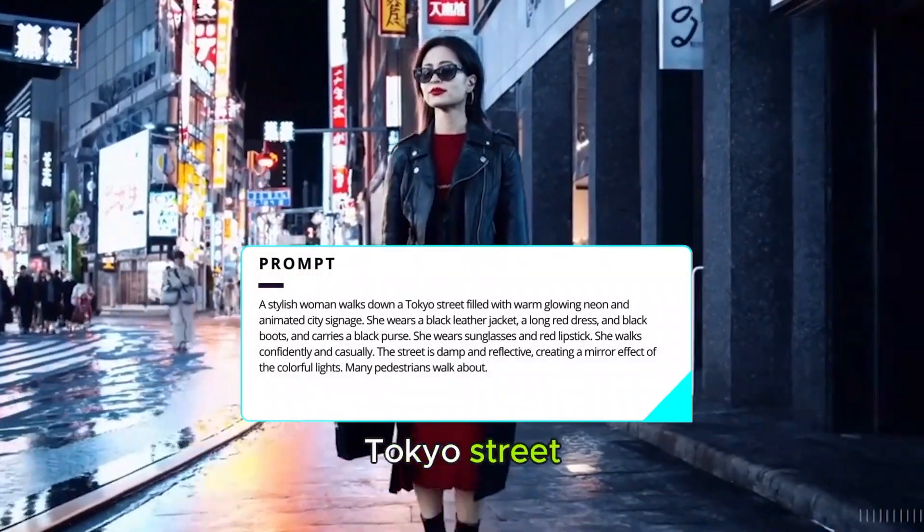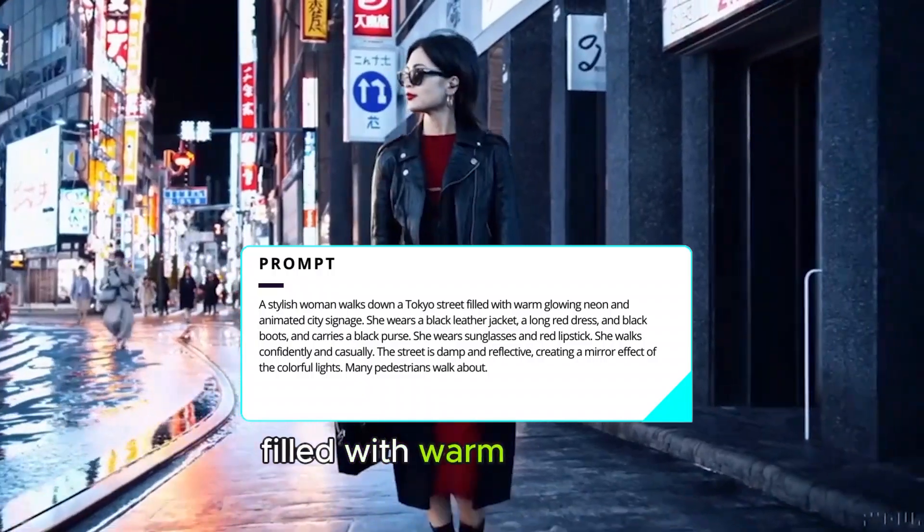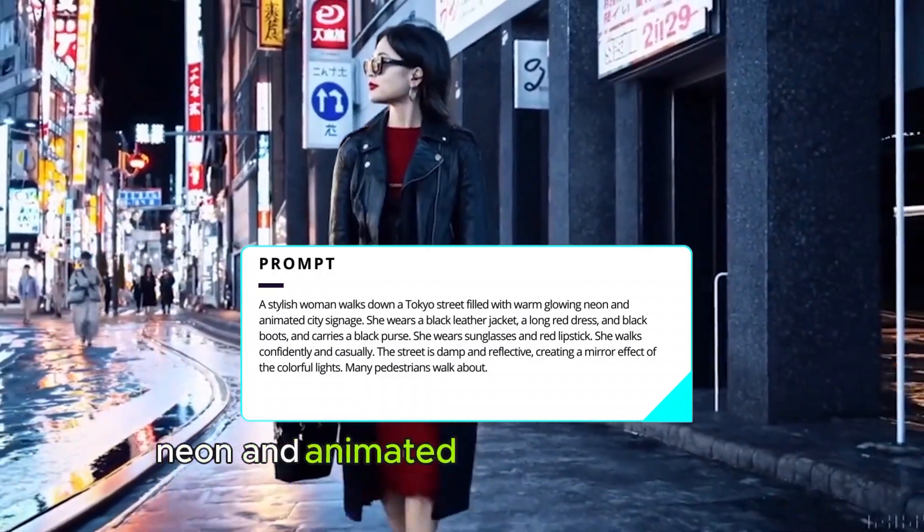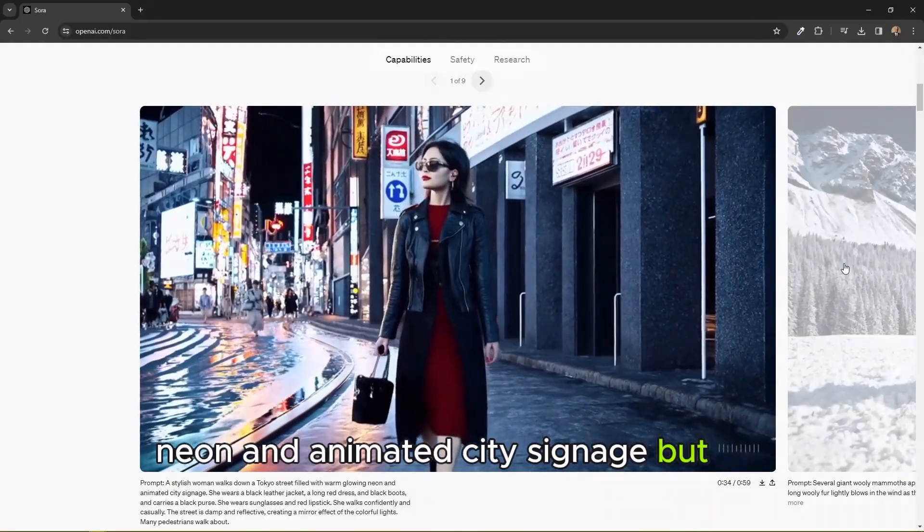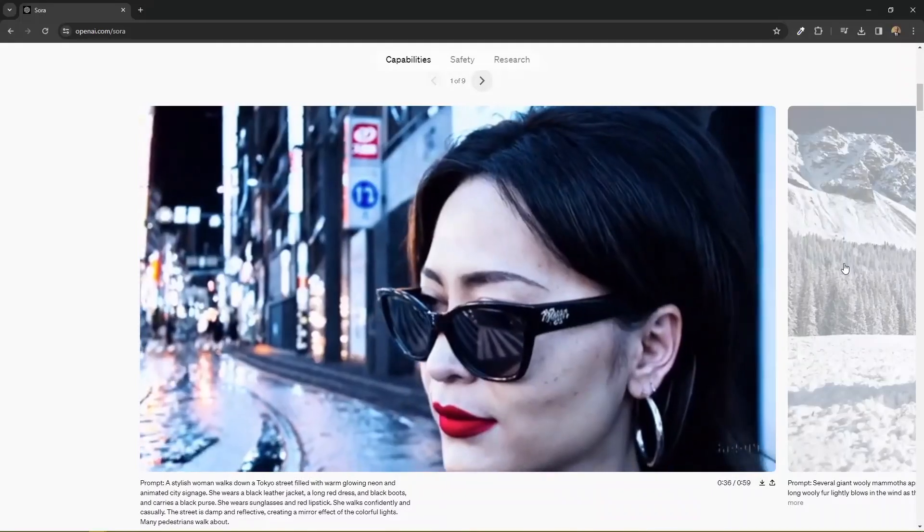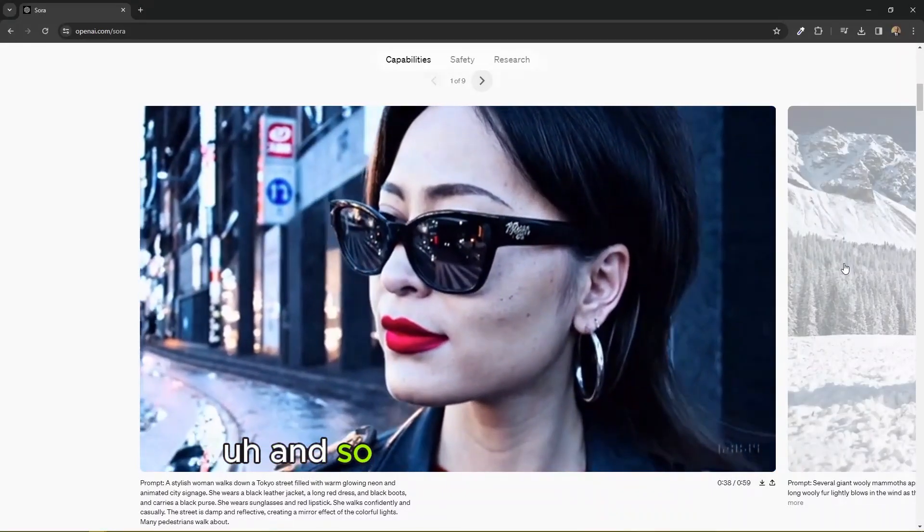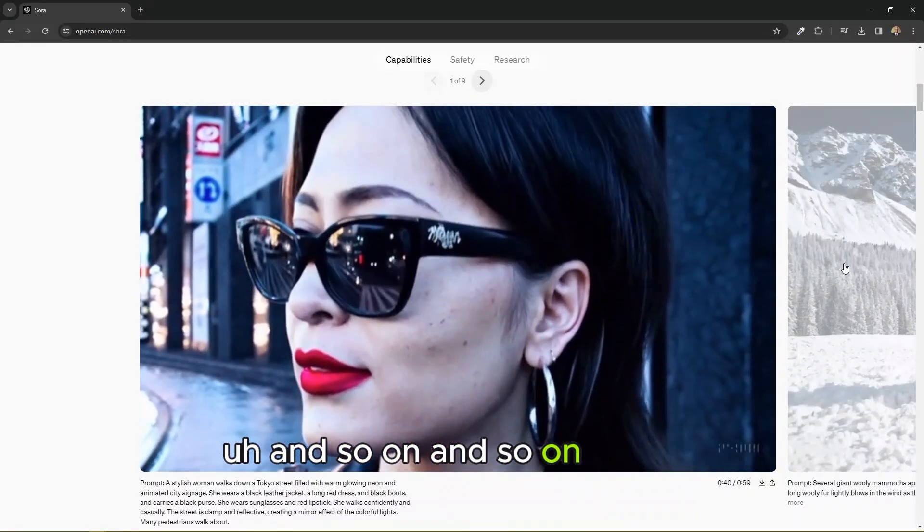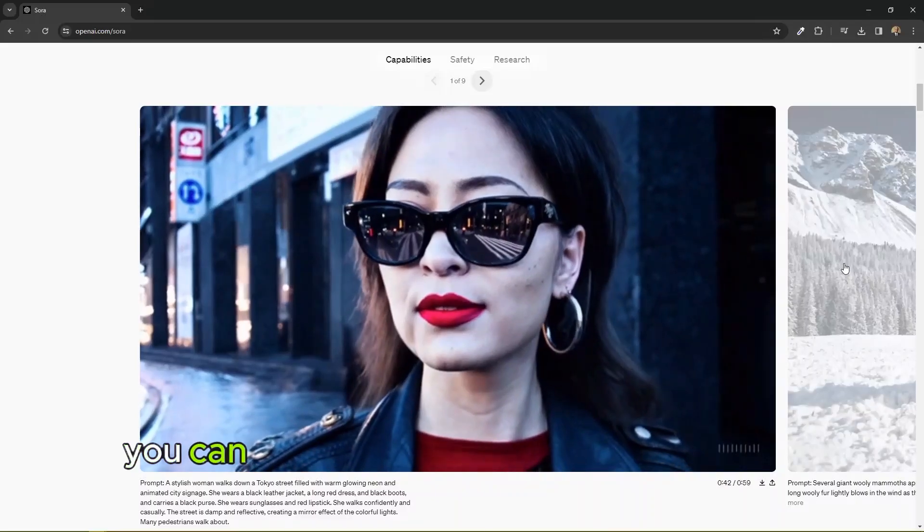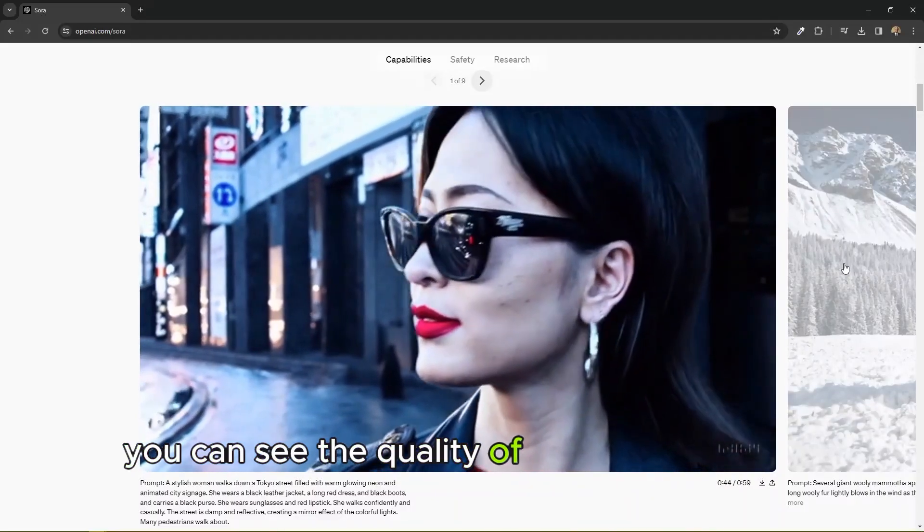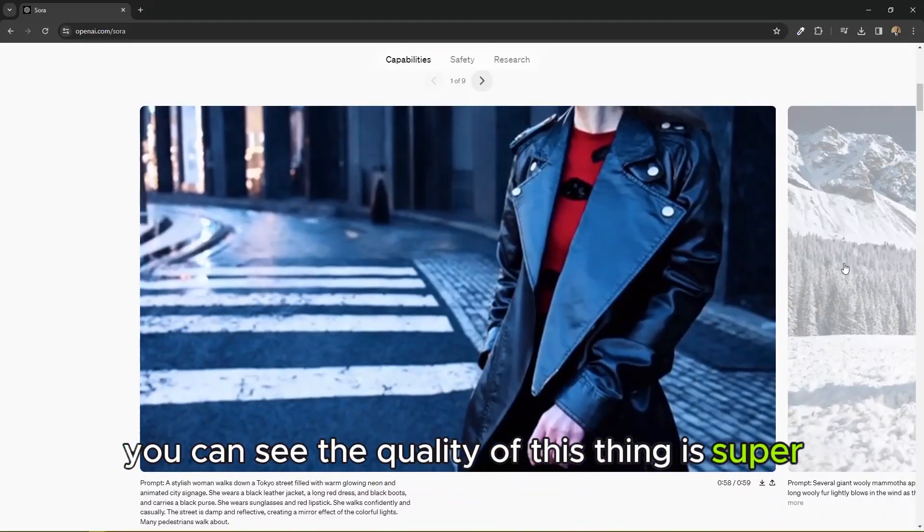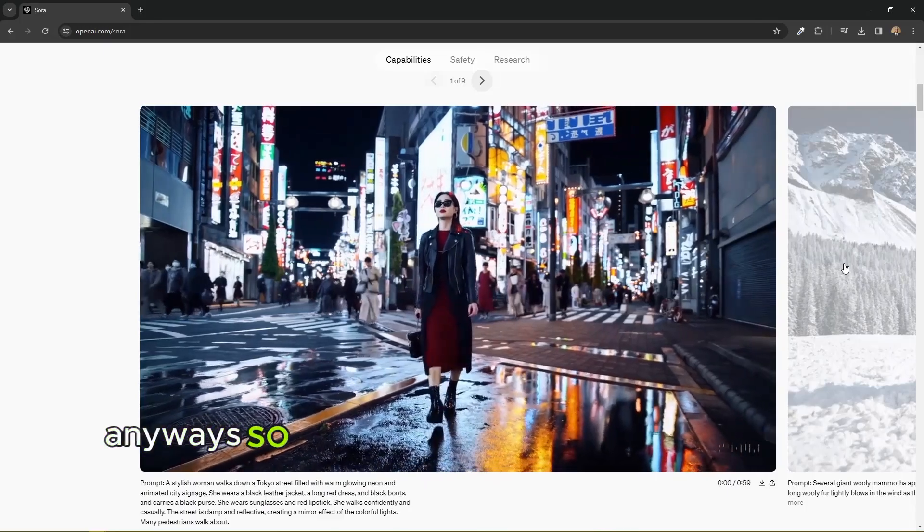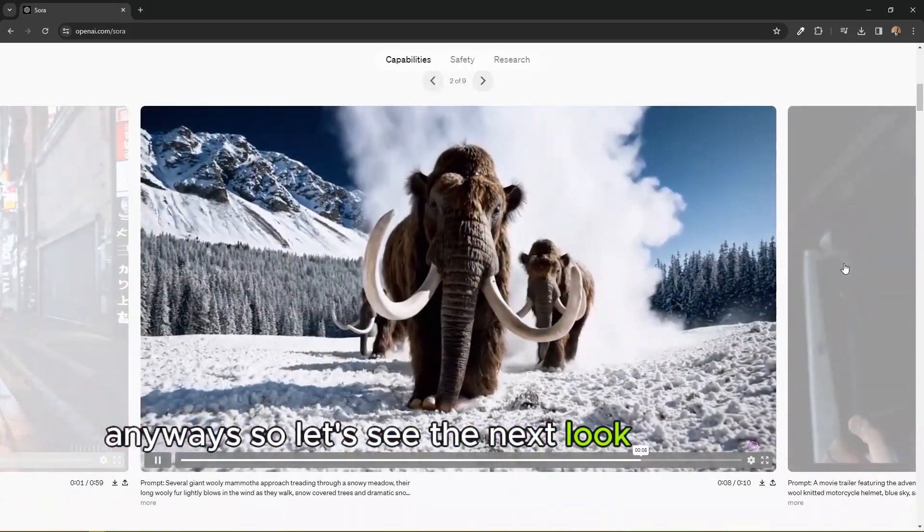In this case, a stylish woman walks down a Tokyo street filled with warm glowing neon and animated city signage. But still, you can see the quality of this thing is super.